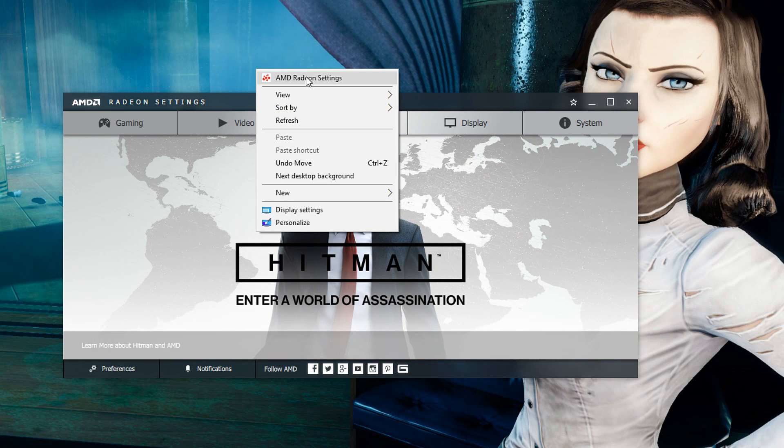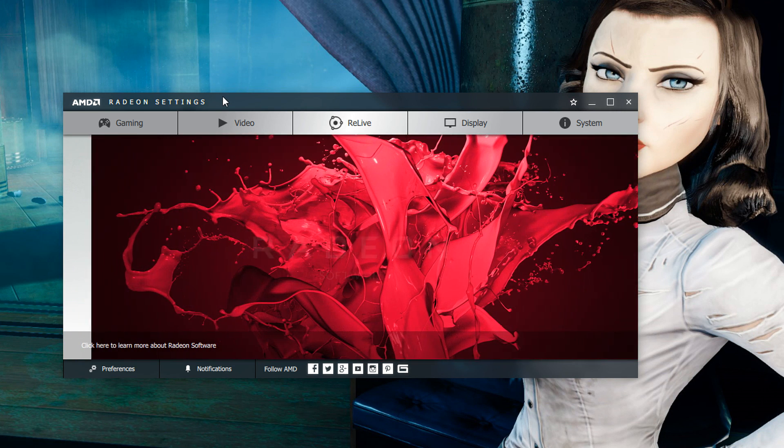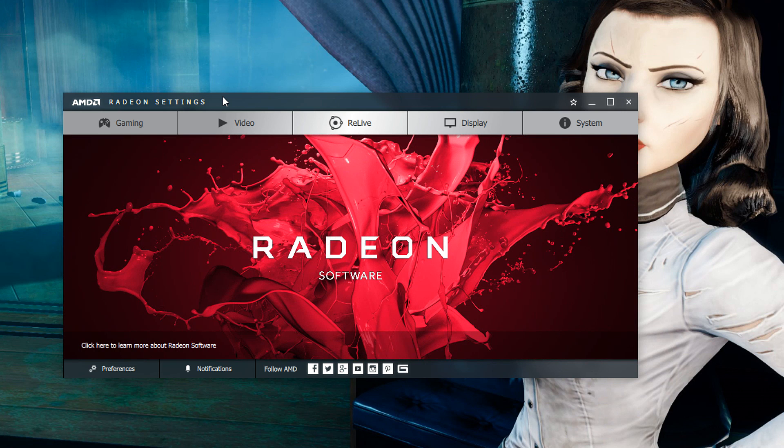Once you actually have that option you want to go into your AMD settings by clicking on your desktop and selecting the AMD Radeon setting option.